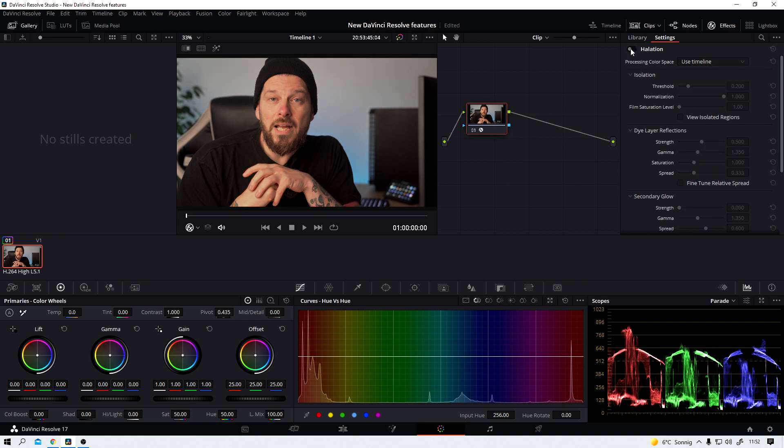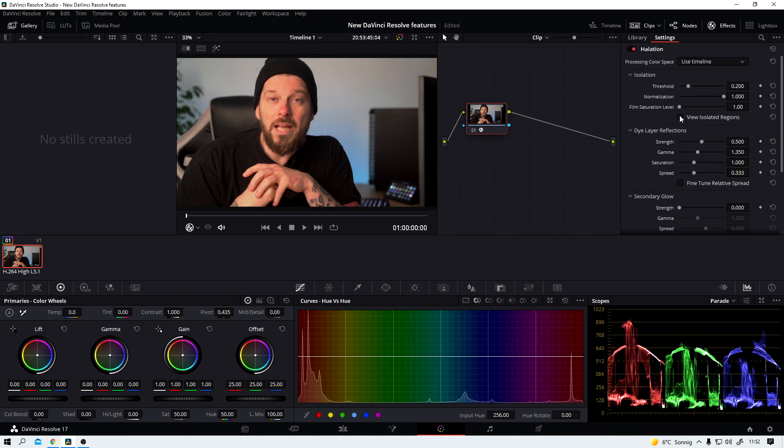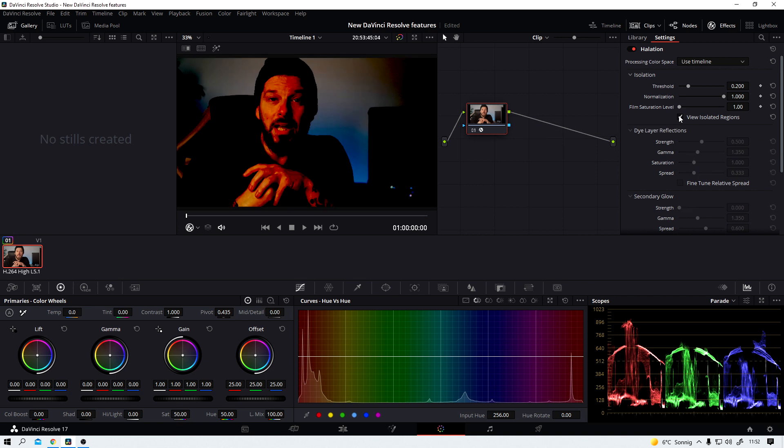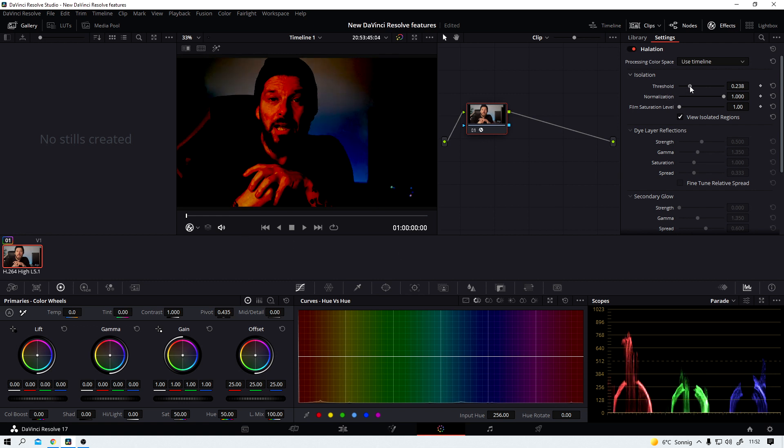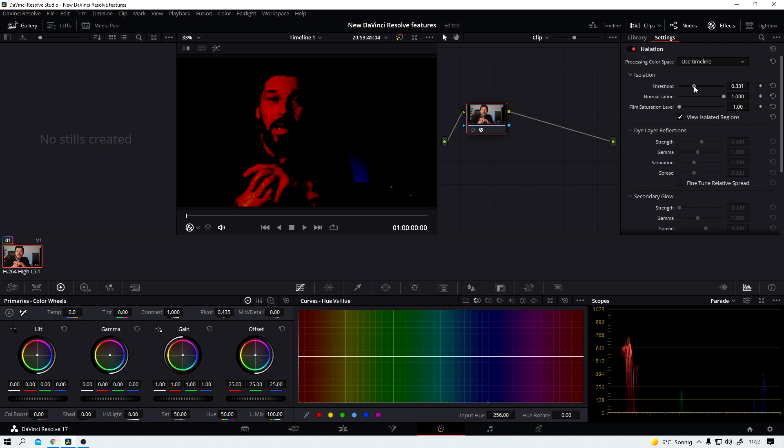Let me show you before and after. The before right now looks way better, right. Now activate view isolated regions and now you can see that a lot of the wall behind me is affected too and the chair and I don't want that. So I bump up the threshold amount and this looks way better.